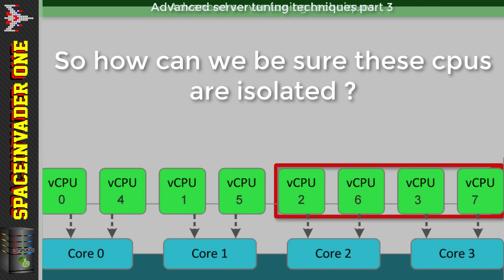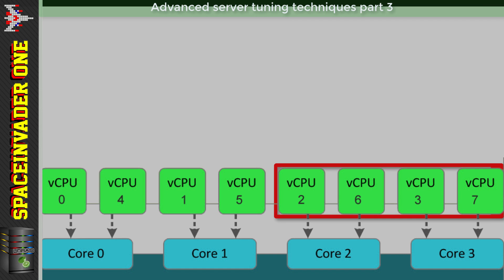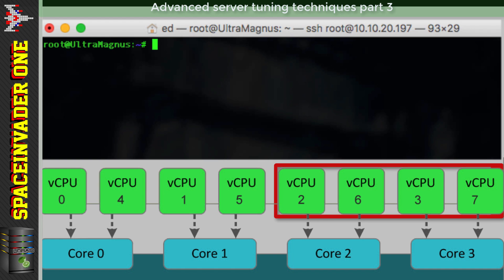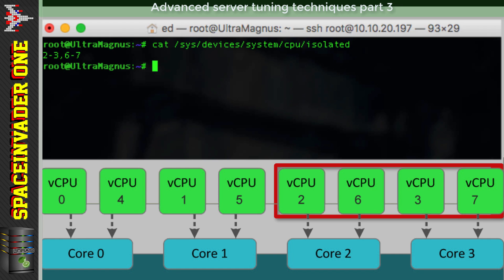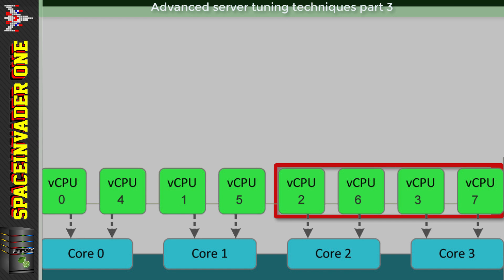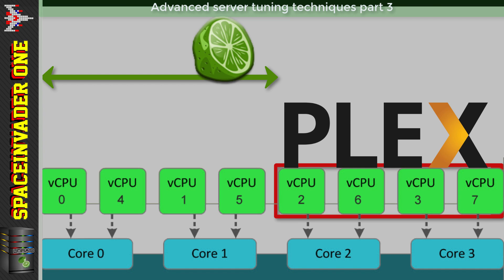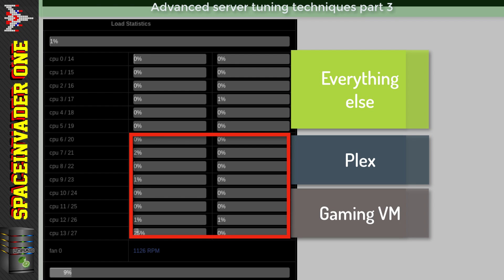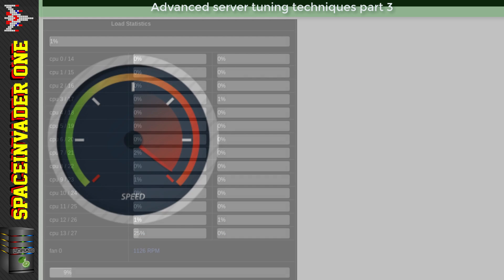To verify CPUs have actually been isolated, open a terminal and make an SSH connection to the server. Run the command: cat /sys/devices/system/cpu/isolated - and you'll see your isolated cores listed, for example 2-3,6-7. If you see nothing, something went wrong and you need to go back and check. Note that you can also assign Docker containers to these isolated CPUs, not just VMs. On a high-core server you could isolate eight CPUs, give four to a gaming VM, four to Plex, and leave the rest for the host.